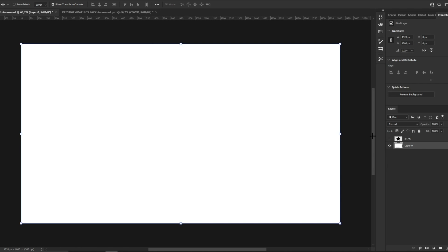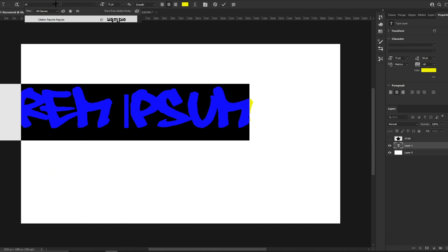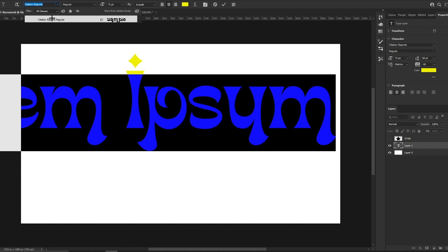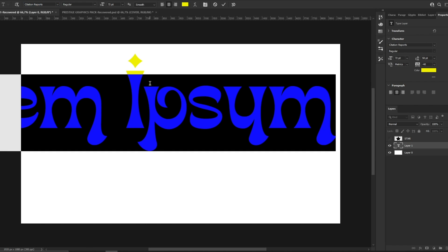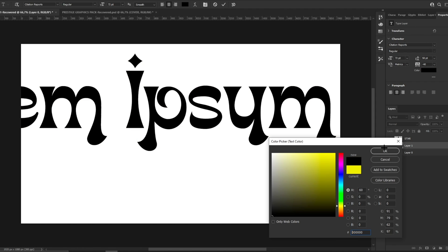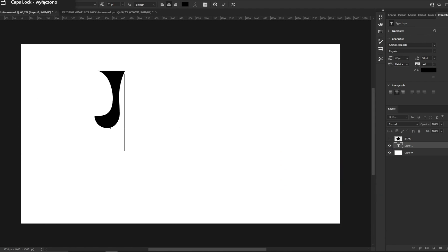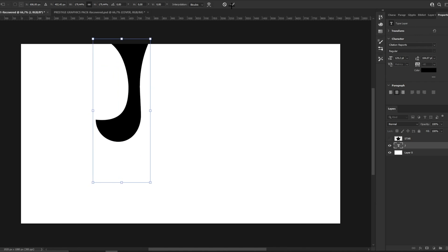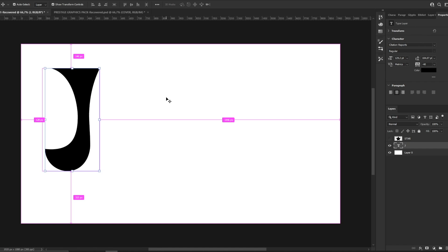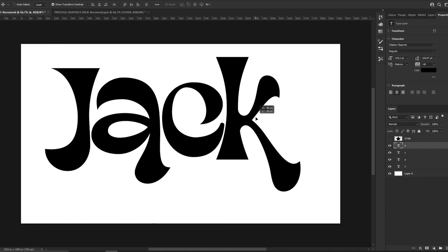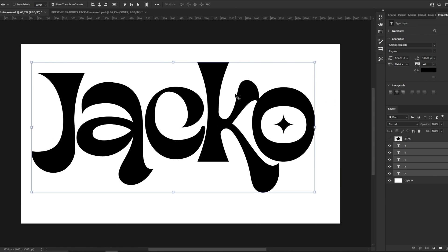We are creating a project at 1920 by 1080 resolution and we are going to use the font Citation Reports Regular — I'll leave a link to this font in the description. We are going to make every letter separately. I'll be using the name 'Jacko' for this header, starting with J, and I'll skip to the part where I actually make every single letter separately.